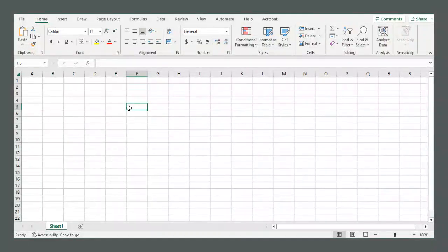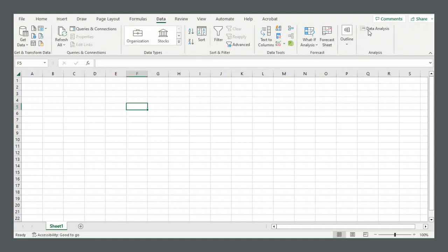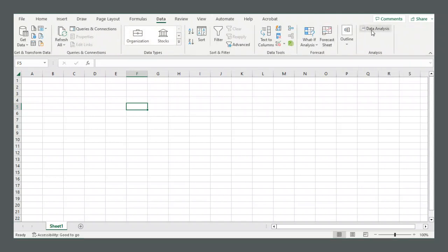How's it going everyone, this is a short video about how to get the data analysis button in Excel. At the tabs on the top, if you go to the Data tab, there's this data analysis button right here.